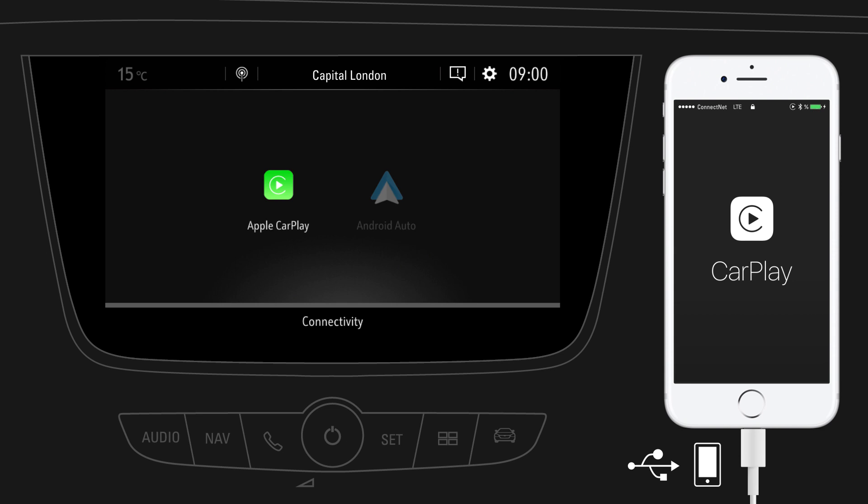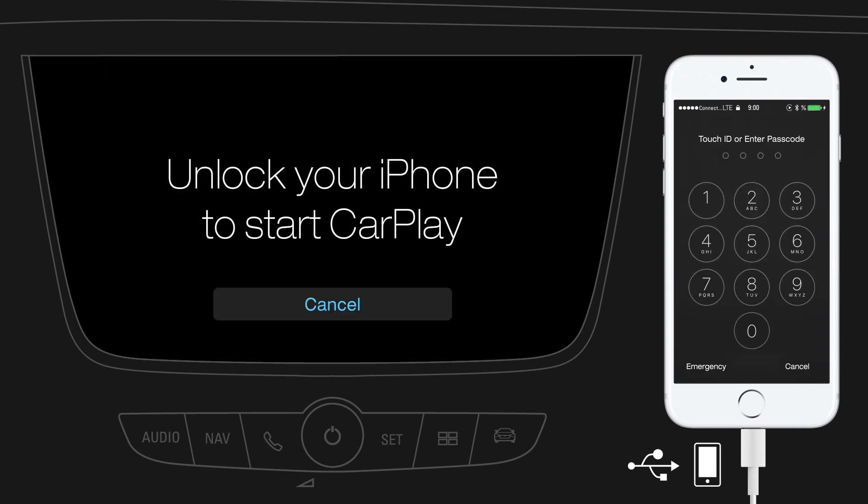After connecting, tap on the Apple CarPlay icon on the display. As a first-time user, you should look out for system requests on your iPhone to continue.